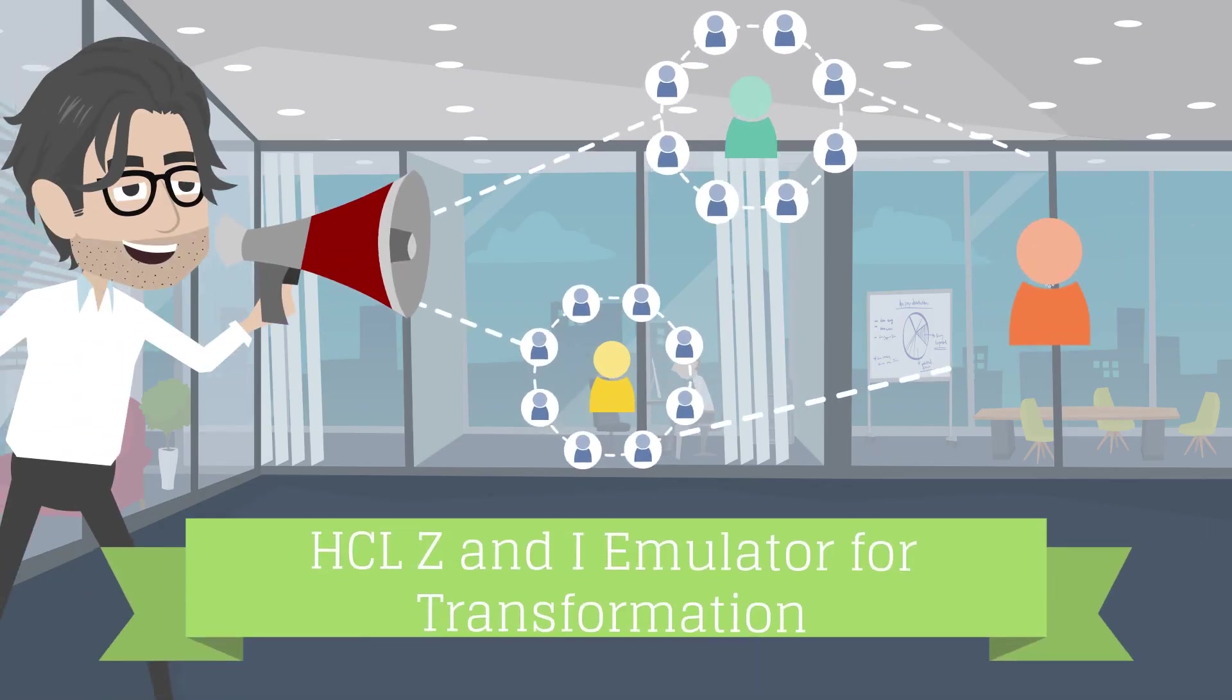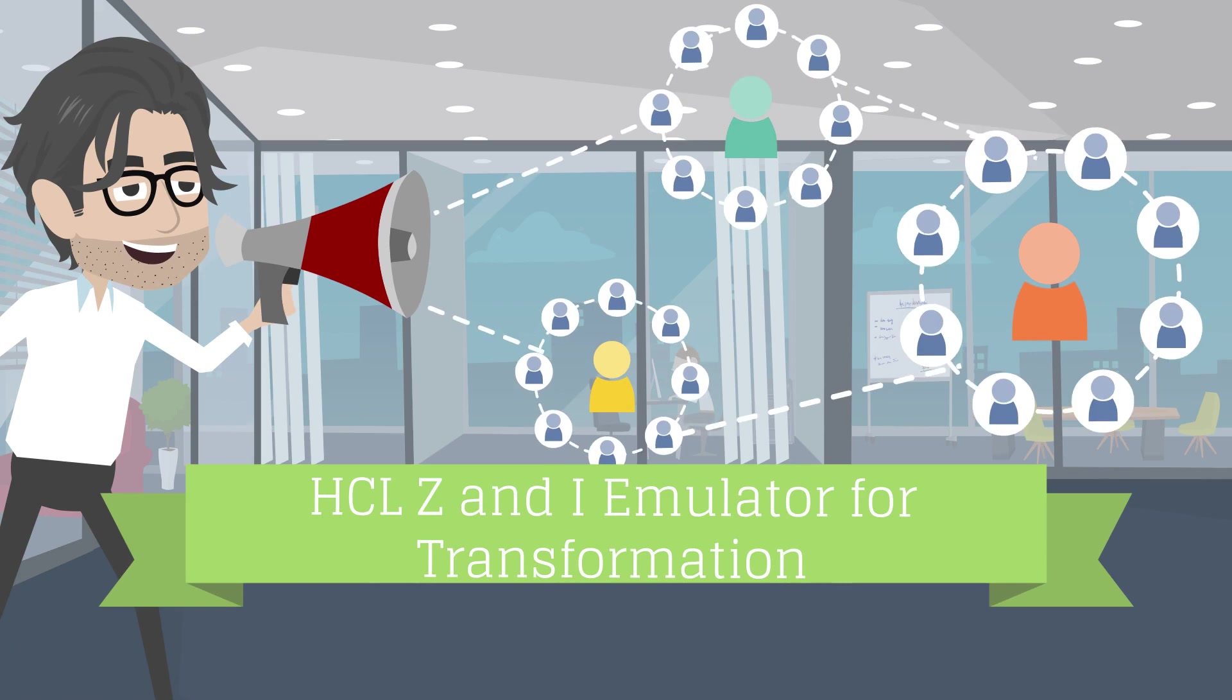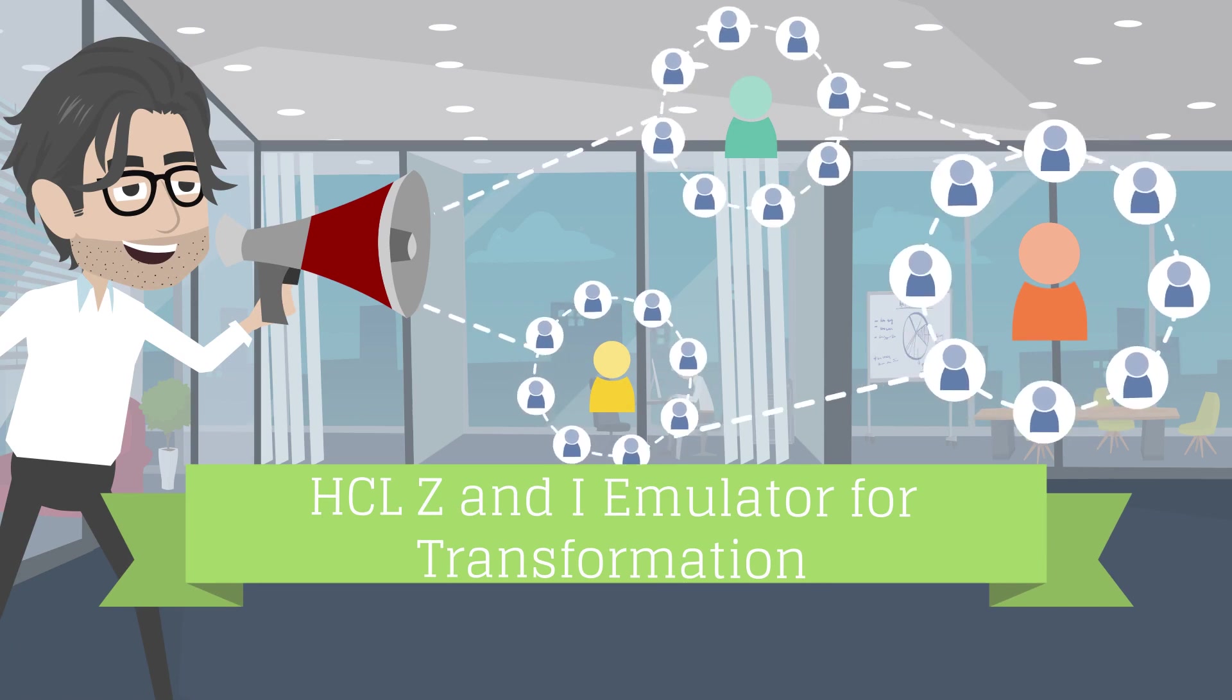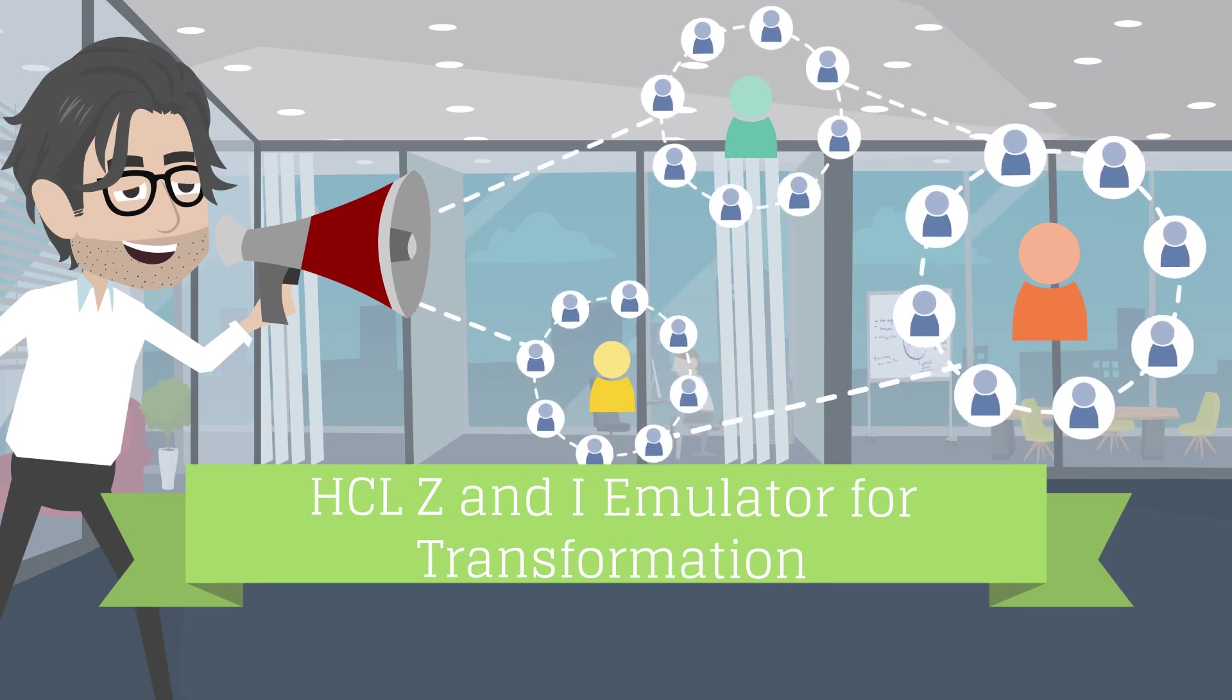HCL ZIE Emulator for Transformation, also known as ZIE for Transformation, is the solution.